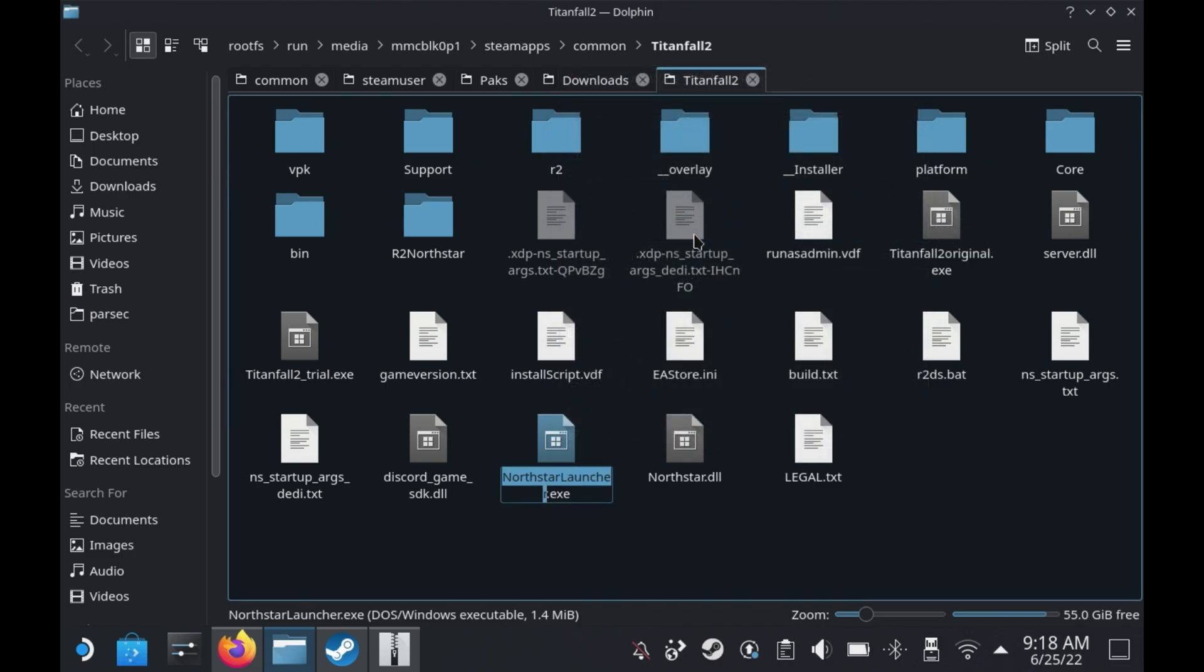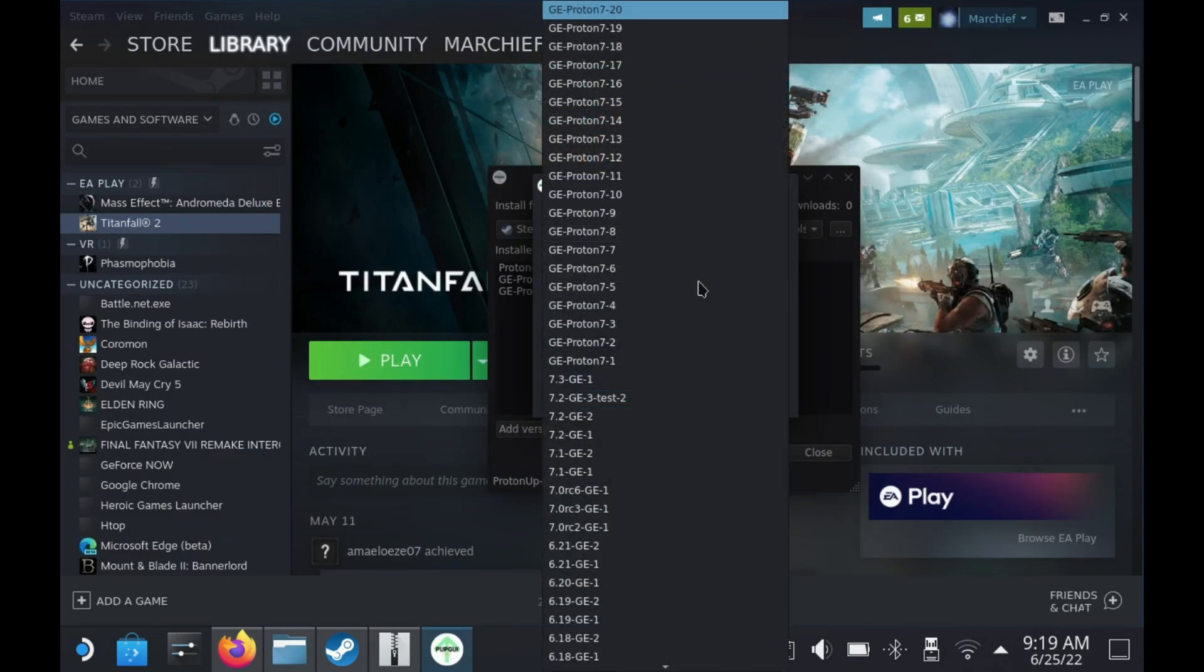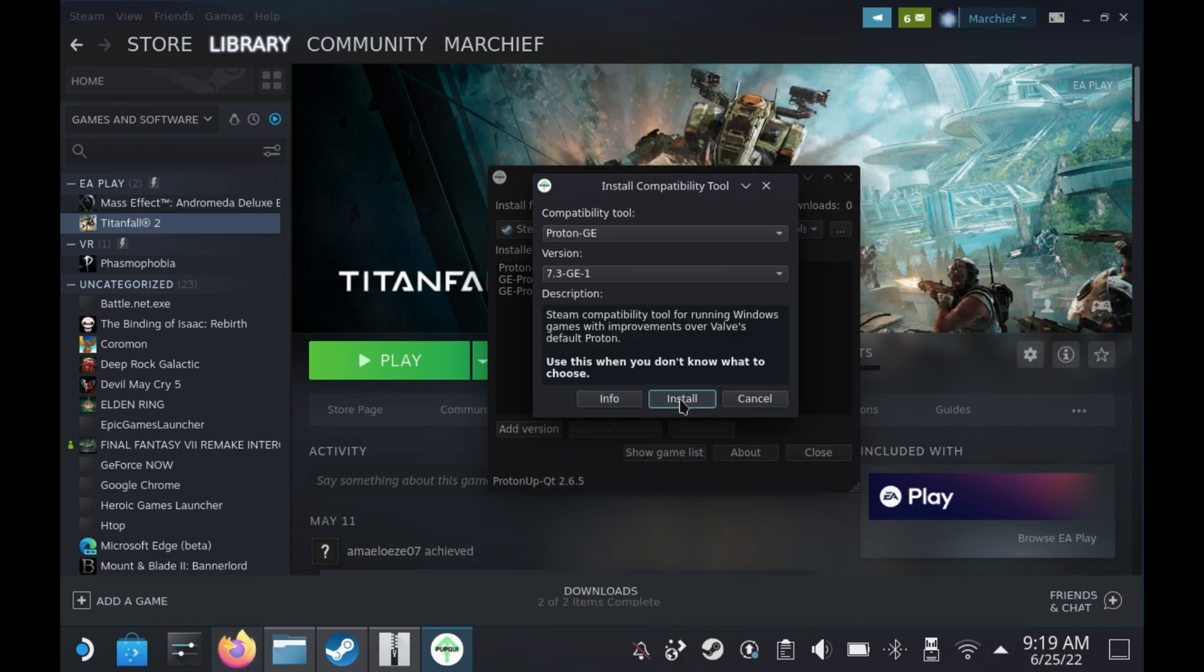Now if you don't have ProtonUp-Qt at this point, you will also want to go and grab that from the Discover Store as you will need a specific Proton version for this. You will need to head into ProtonUp-Qt and download Proton 7.3 GE-1. Not the GE-Proton version, just the 7.3 GE-1 version.